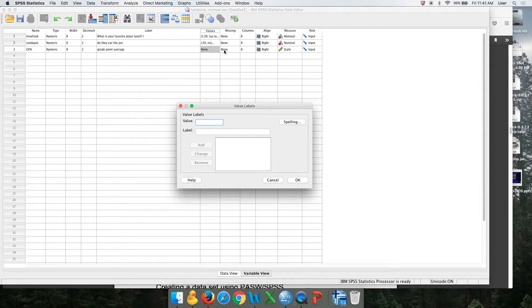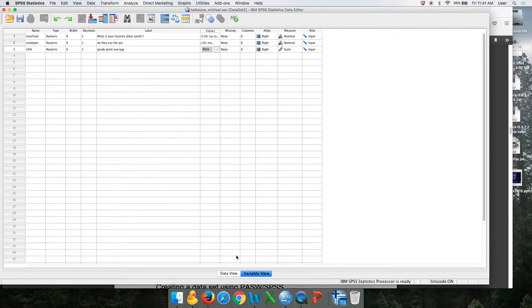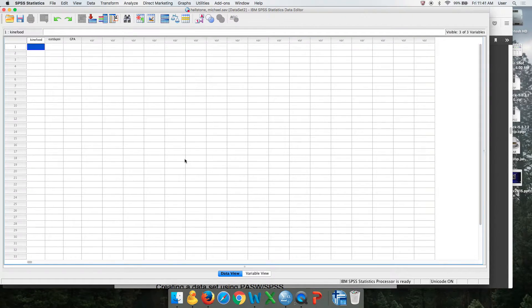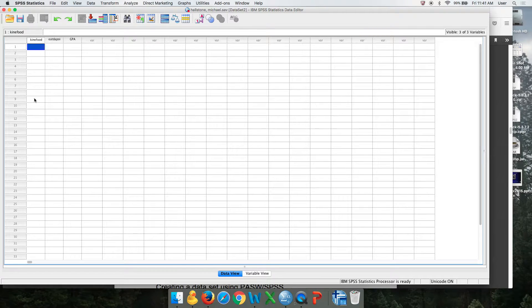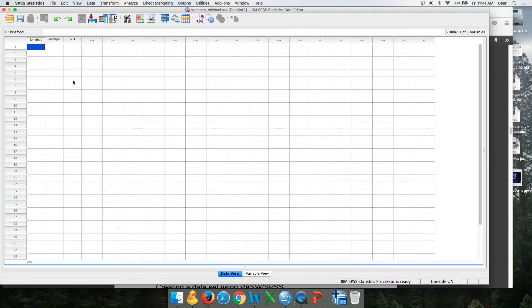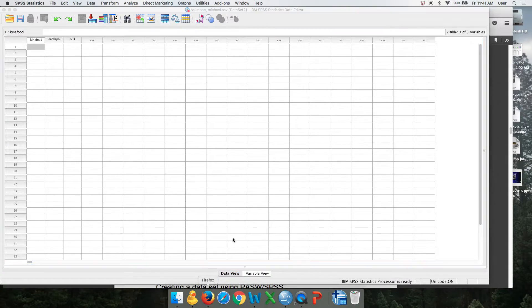If it's a ratio variable, there are no value labels. Once we did this, when we go to data view, we see our variables. This is the first question on your survey, second question, etc.